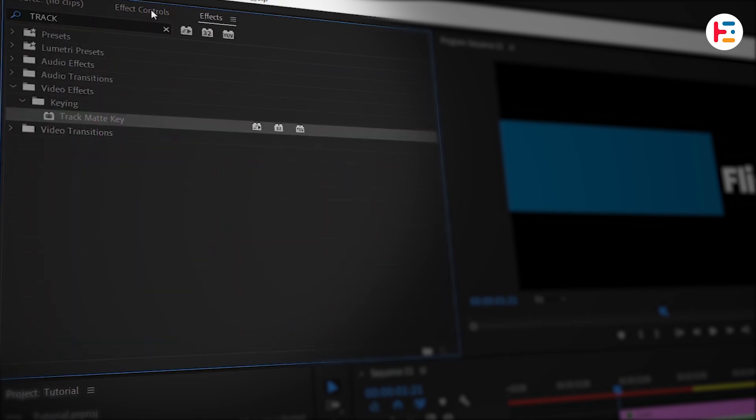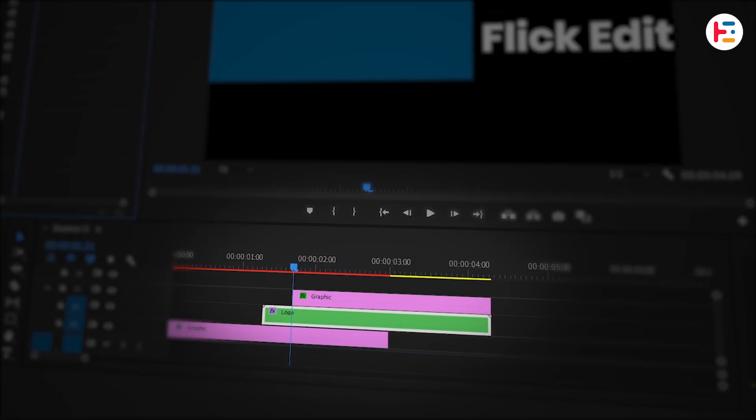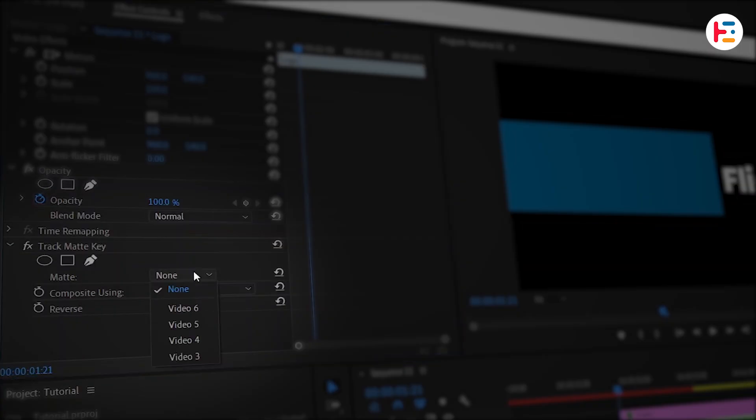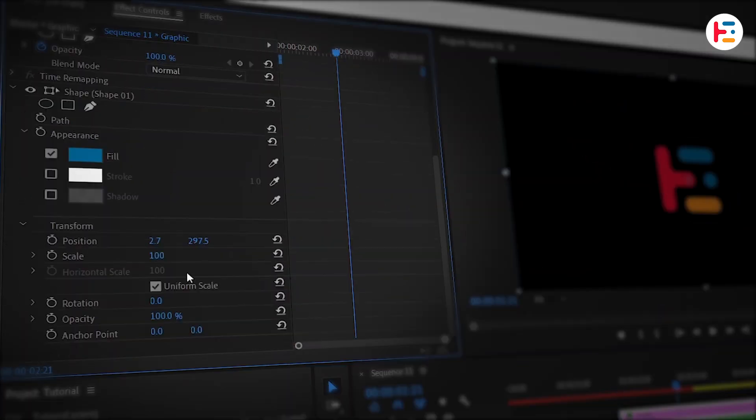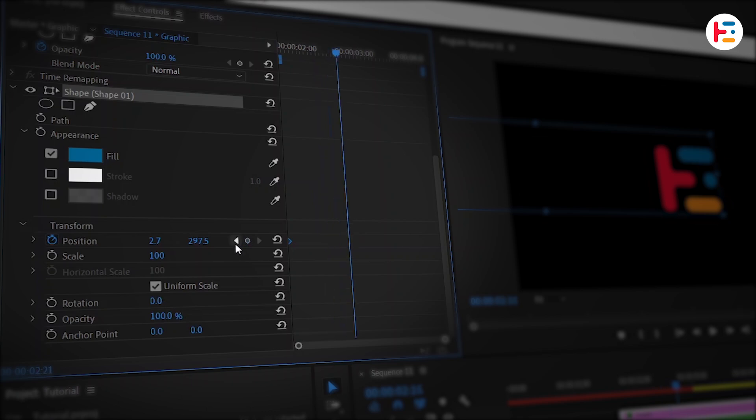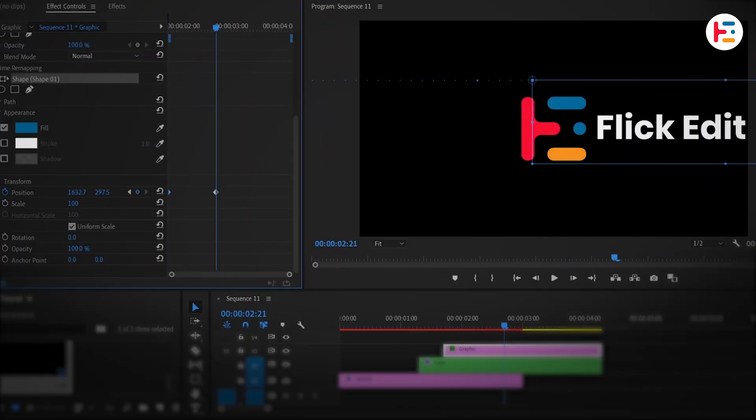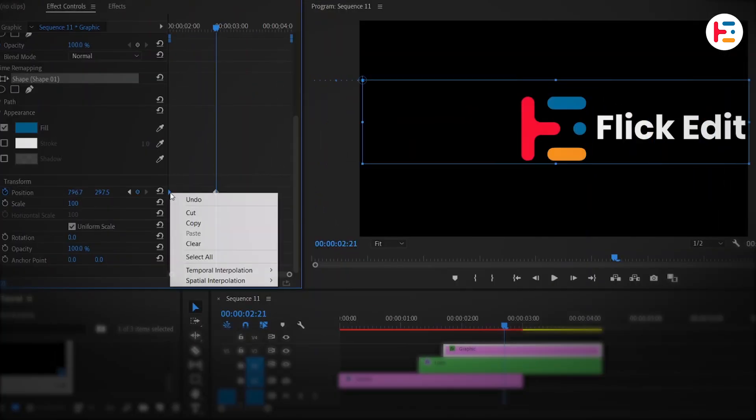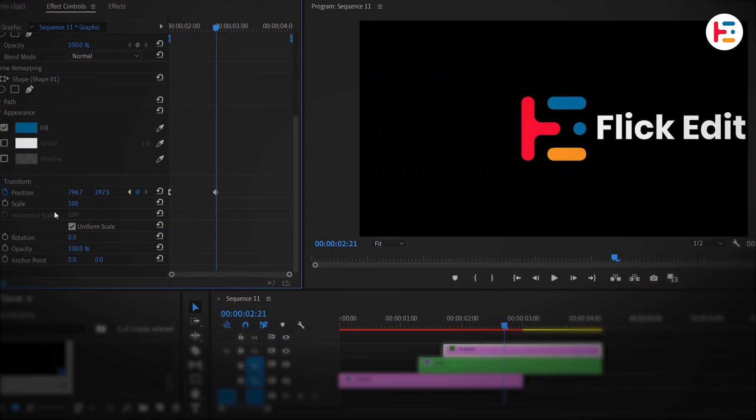Back in the Effect Controls panel, since the rectangle layer is on Video Track 3, set the Matte option to Video 3. This will hide the text at the start of the animation. Set a keyframe for the position of the rectangle. Move forward one second and change the X position until the text is fully revealed. Again, repeat the same process to smooth out the animation.